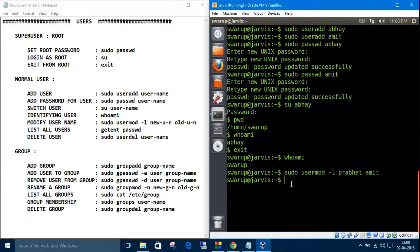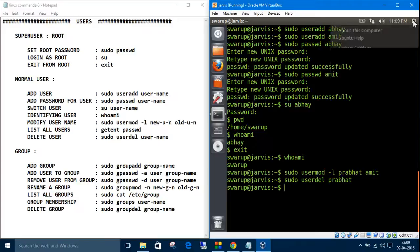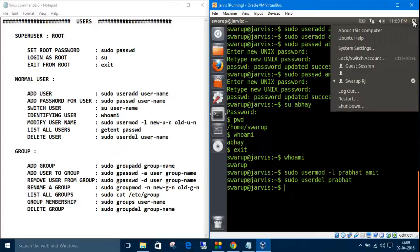See, now you have users Prabhat and Abhay. We've renamed Amit as Prabhat. The last command is delete user. The command is simple: 'sudo userdel' then the username, let's say Prabhat.